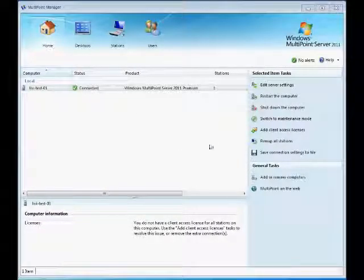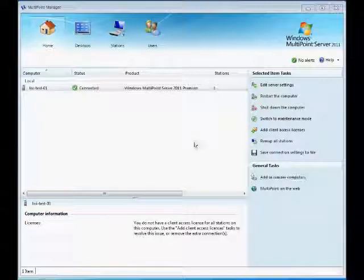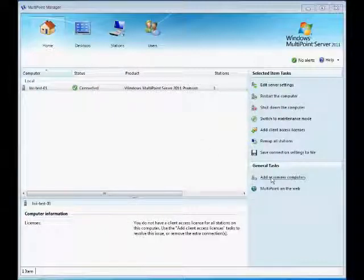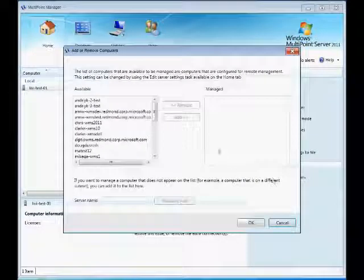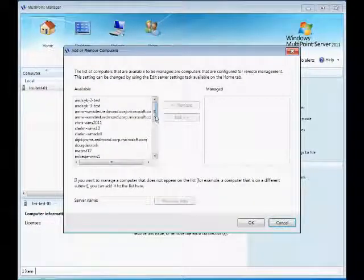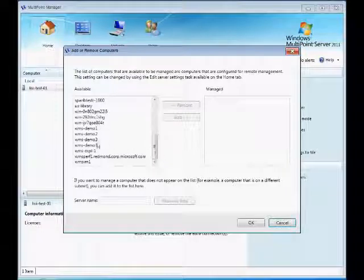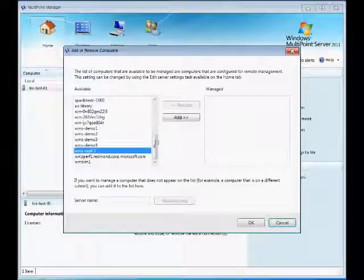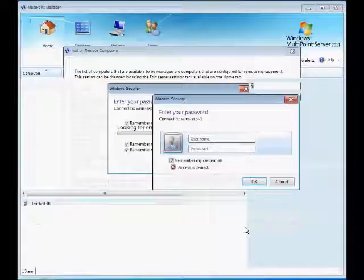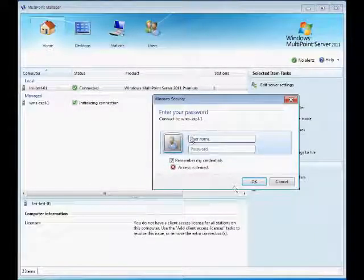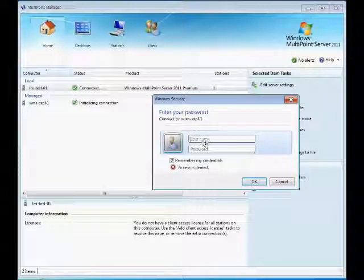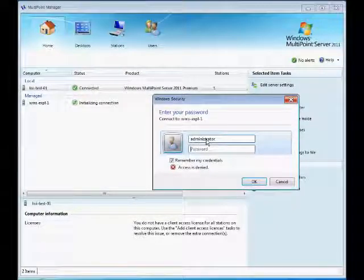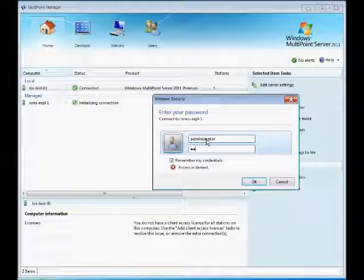Under the Home tab, go to General Tasks and click on Add or Remove Computers. This will bring up a dialog box with all of the computers that you have available to add. Go ahead and click Add on the computer that you want, type in the administrator name and password, and click OK.